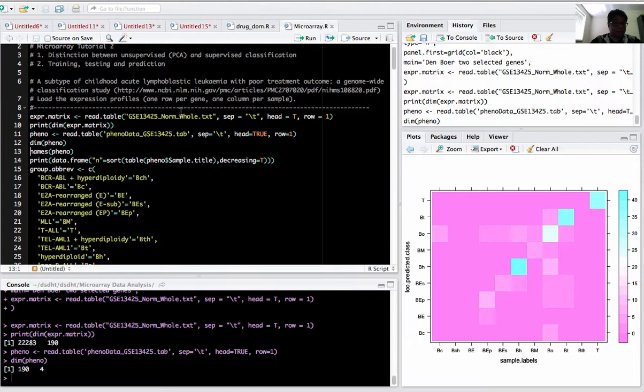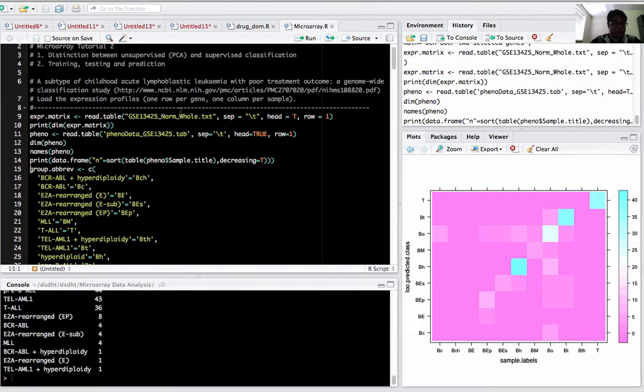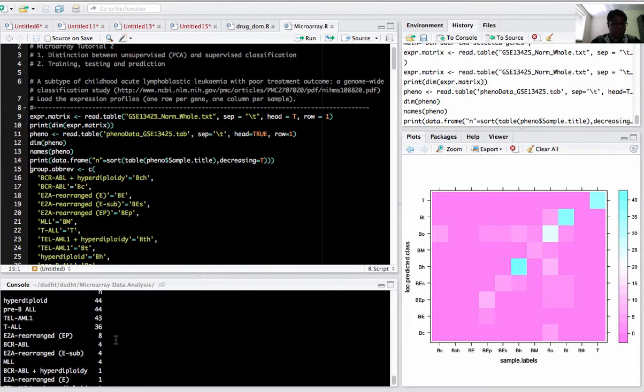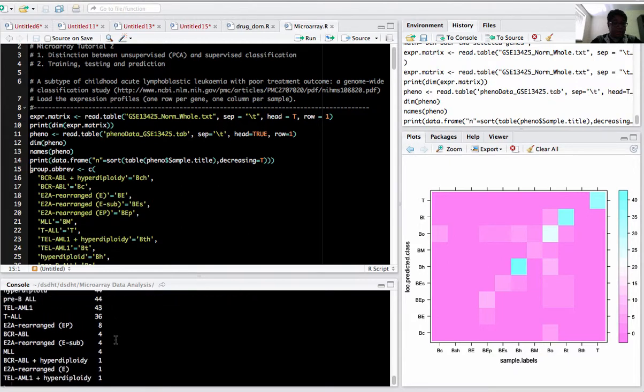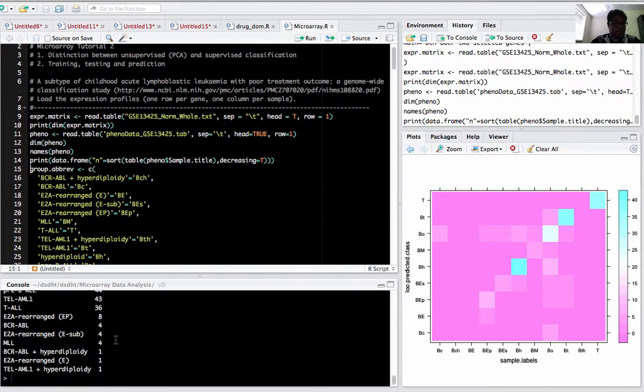The pheno data has sample title, sample source name, sample description, sample characteristics. The samples have been grouped into 11 different categories. The 190 samples include 44 patients with hyperdiploid, 44 patients with pre-B ALL, T-ALL has 43 patients, and so on.